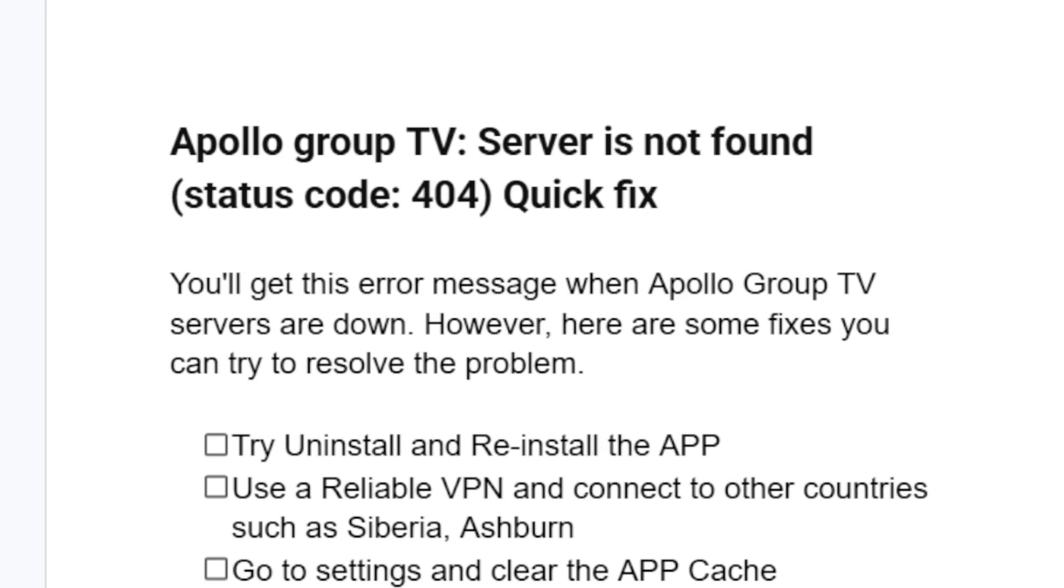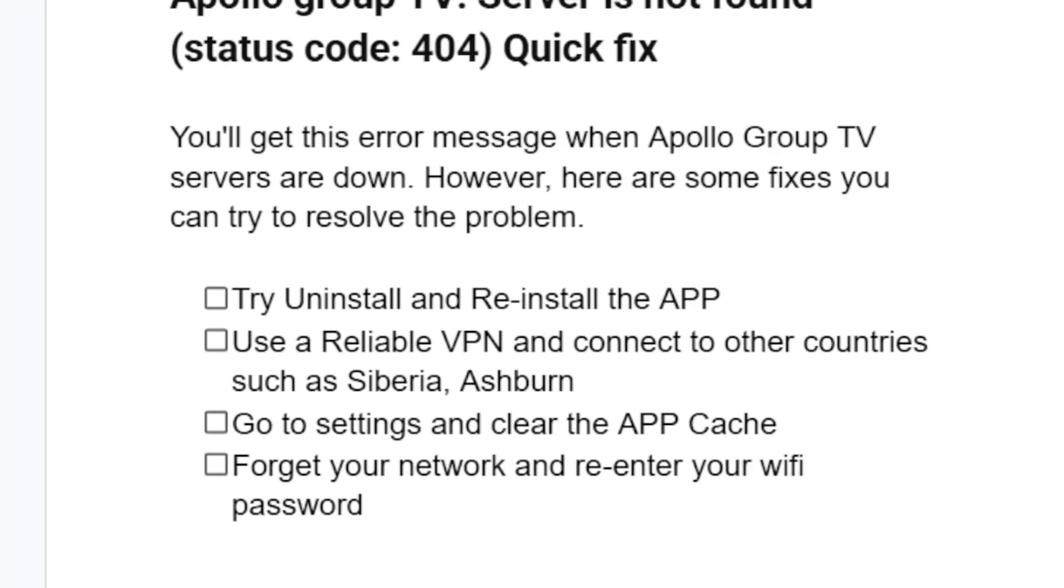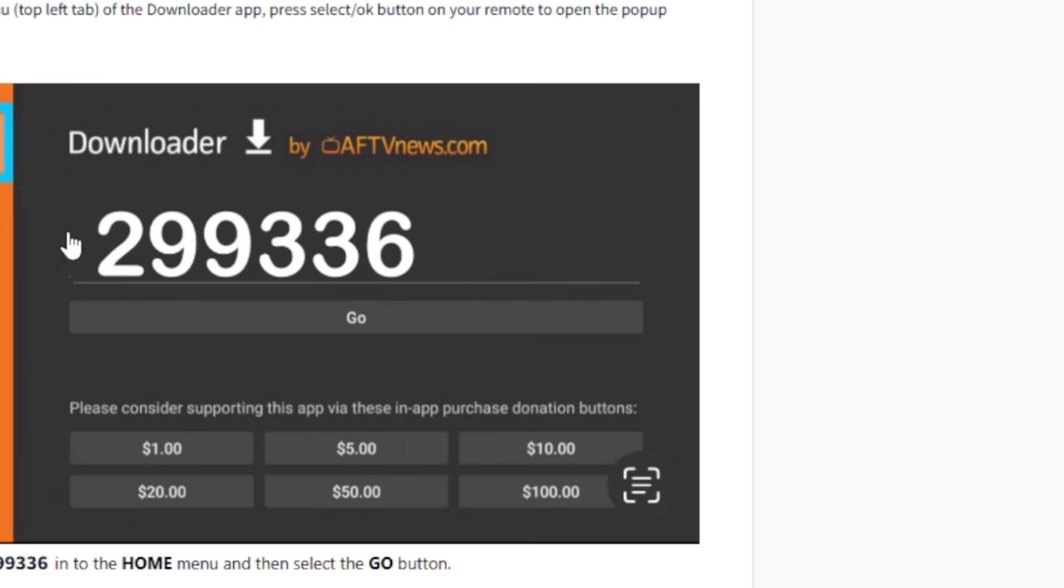Number one, you can try uninstalling and reinstalling the Apollo Group TV app. So try deleting the Apollo Group TV and reinstall it. If you're on Fire Stick, just use this code on your downloader.